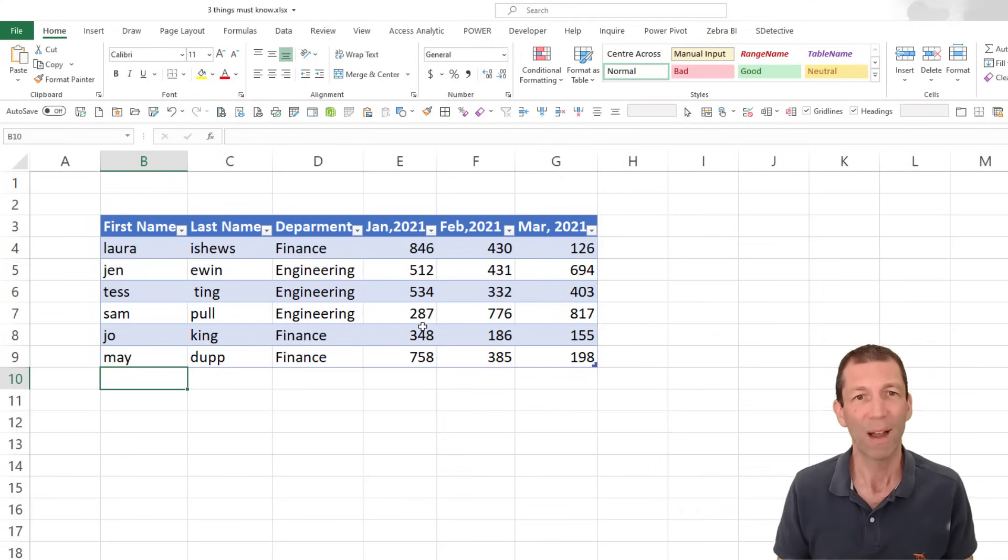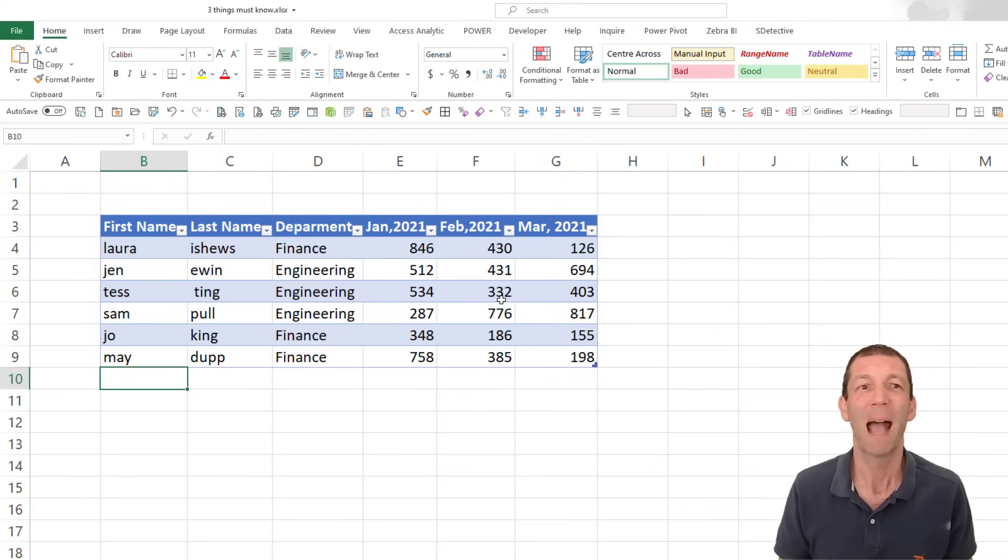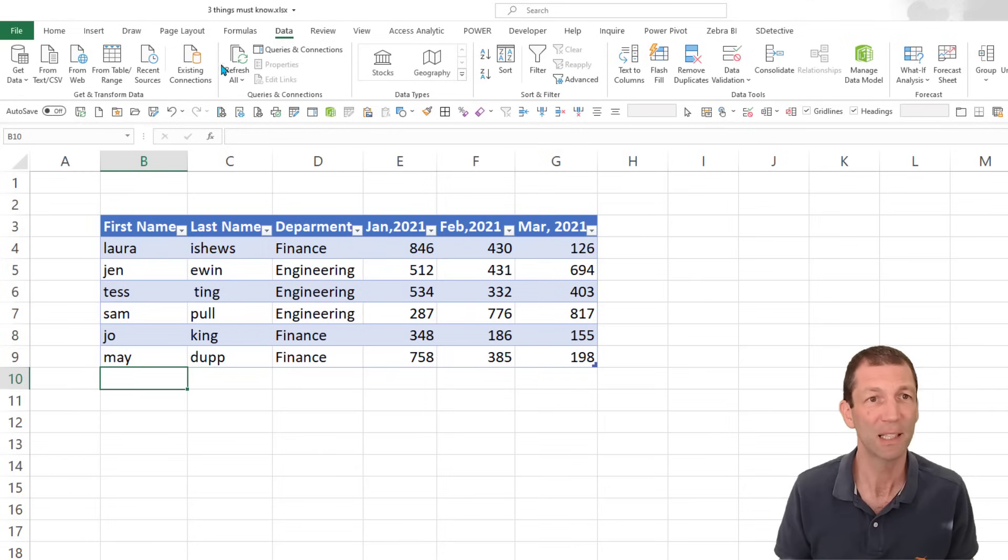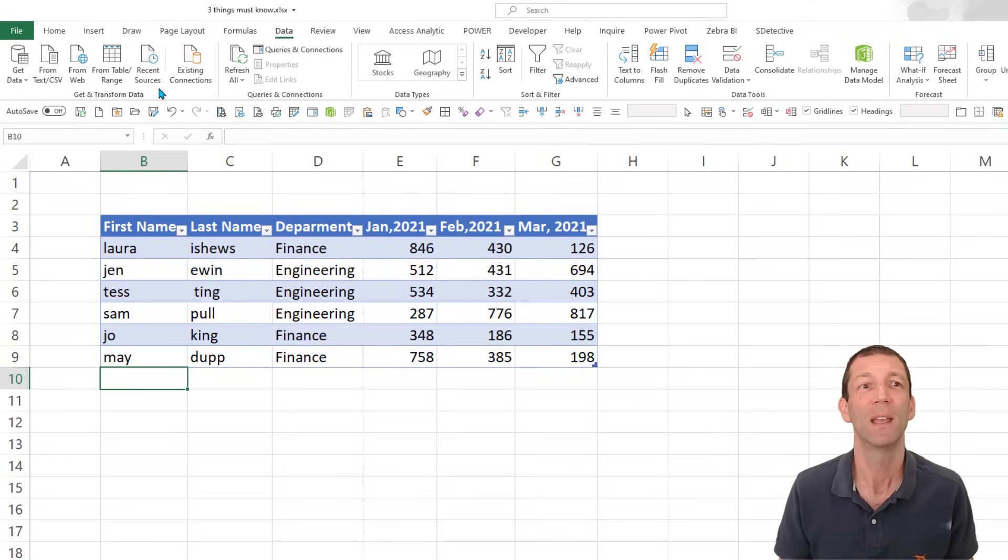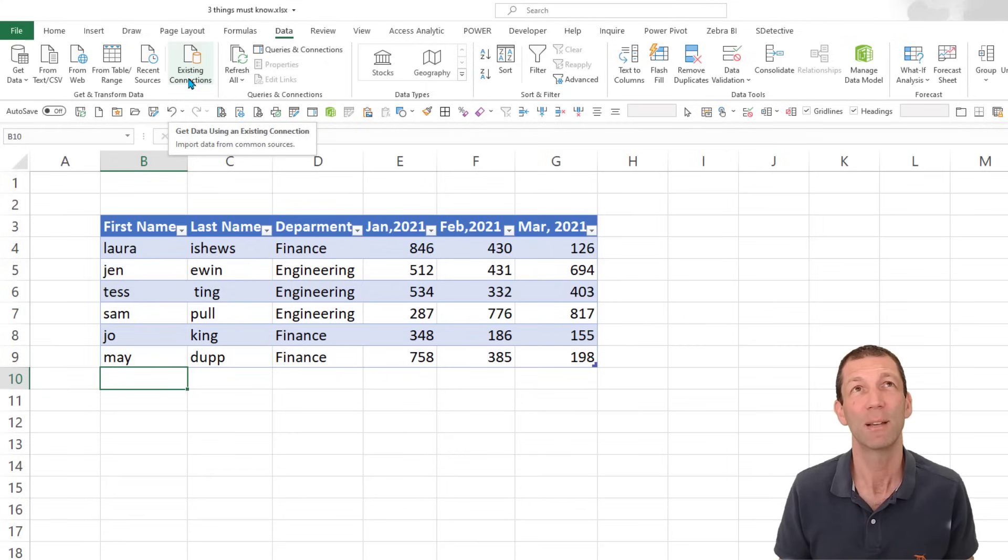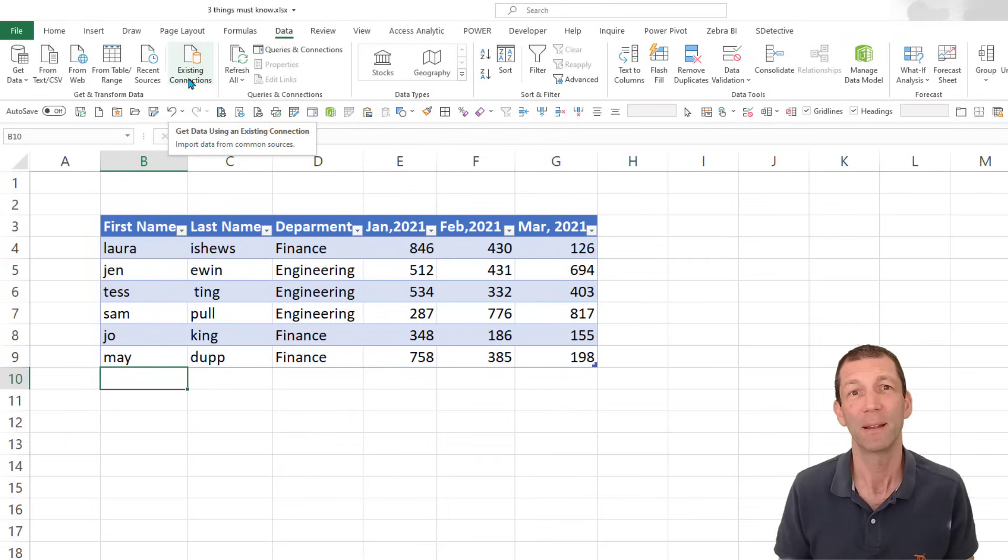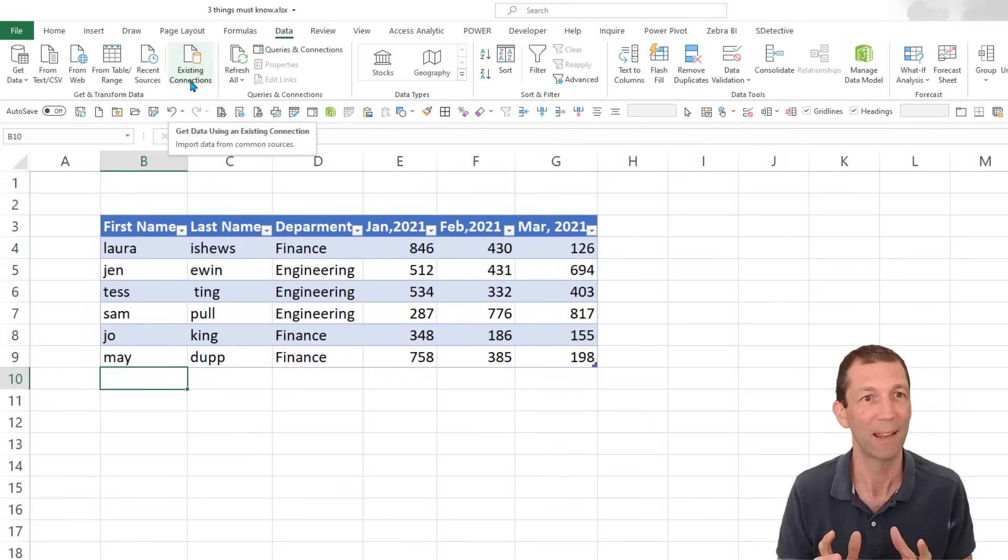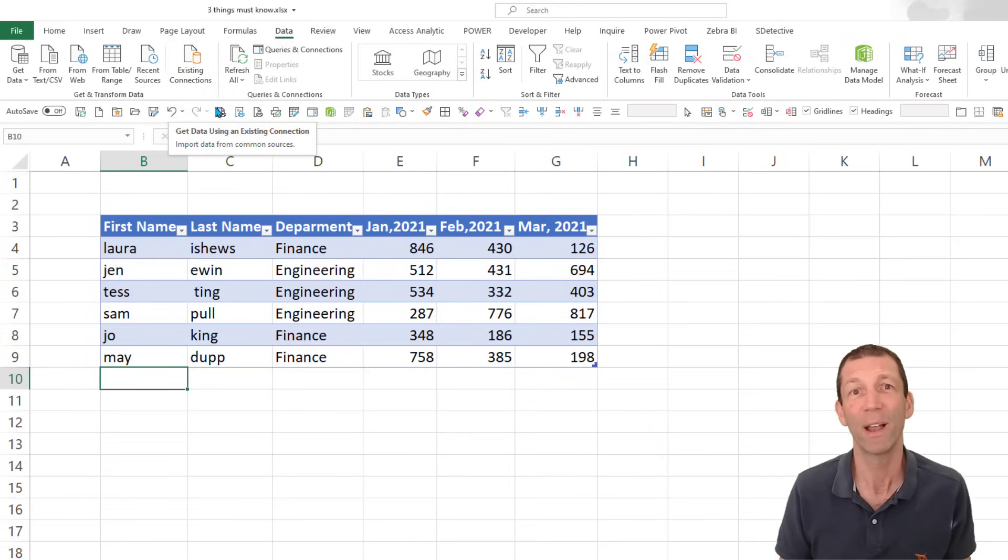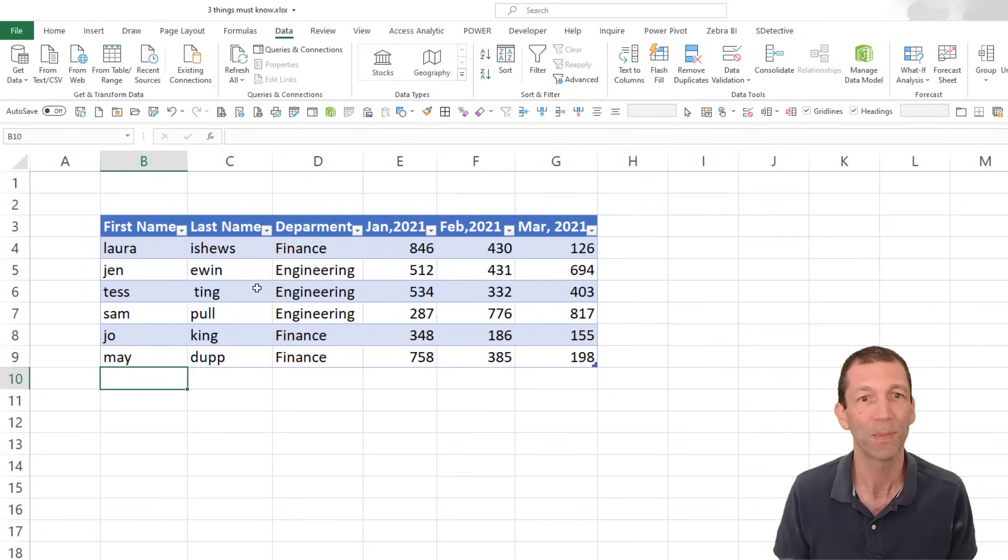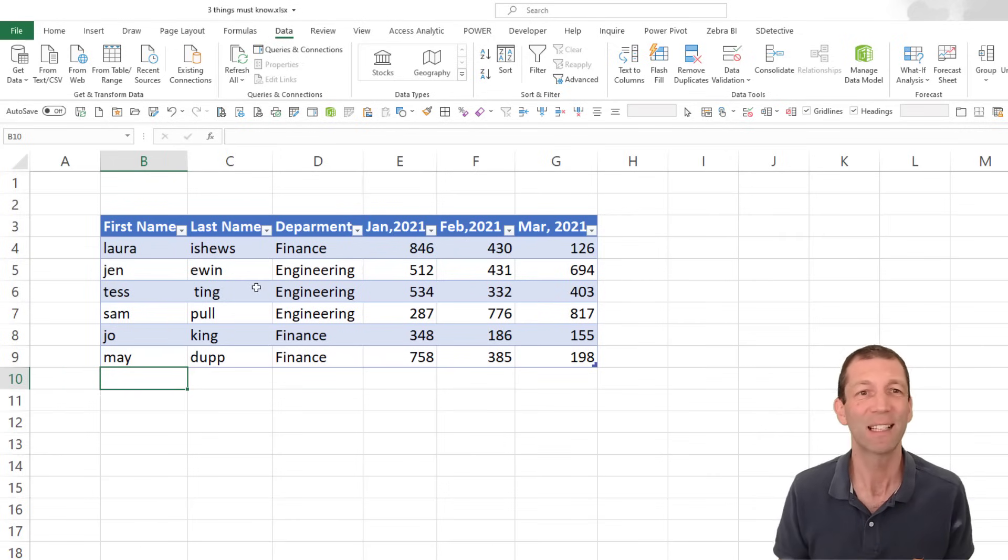The next thing, Power Query. Hidden away under this data little tab here. This little section is Power Query. I'm torn whether Power Query is the best thing since Excel started. I think it might be. It beats tables. But tables and Power Query work beautifully together.